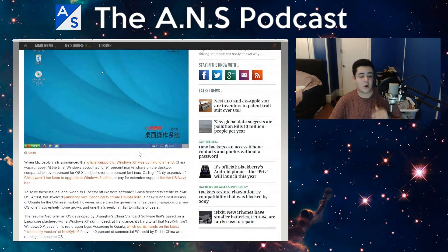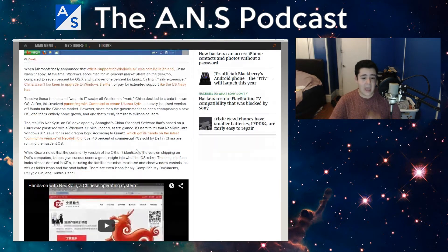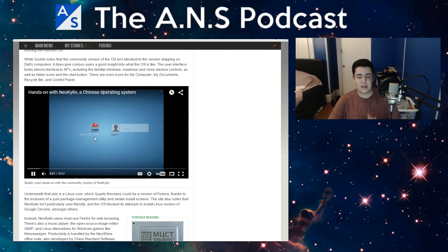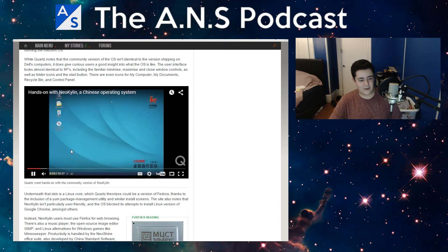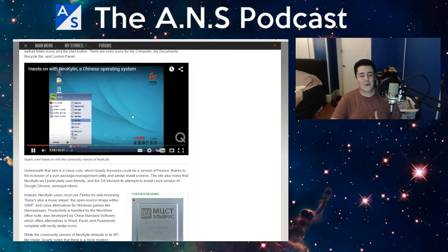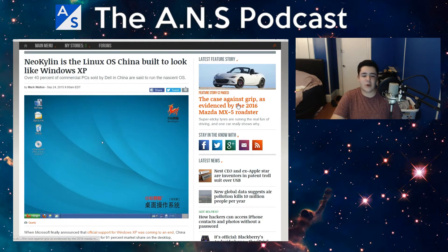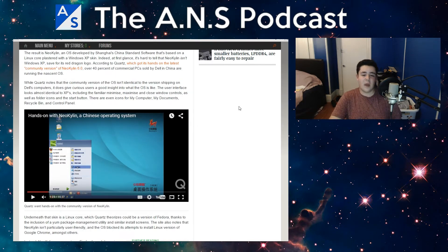NeoKylin is based off Fedora and uses the Yum package system. It's very similar to Windows XP — the start menu and elements of the OS are so Windows XP-based it's ridiculous. I do understand why China would do this: it makes their users comfortable. Everyone was used to Windows XP at one point, and I bet they didn't like Ubuntu Kylin because of Unity. I don't personally like Unity myself, so I don't blame them.